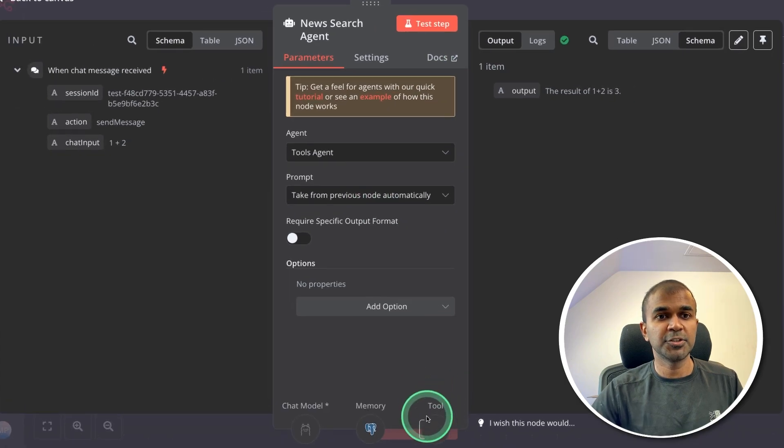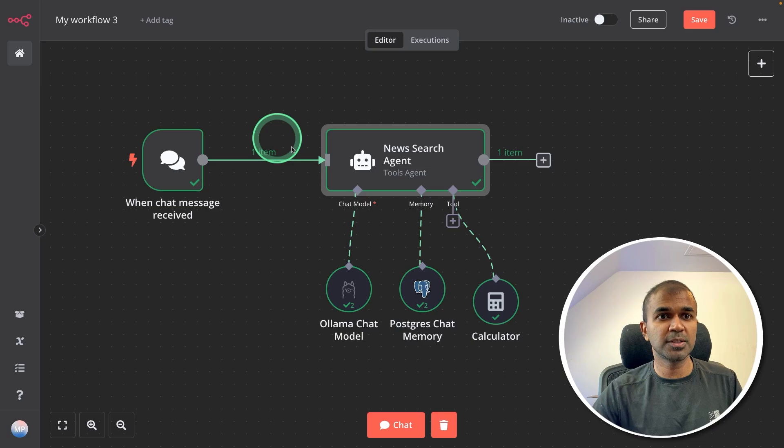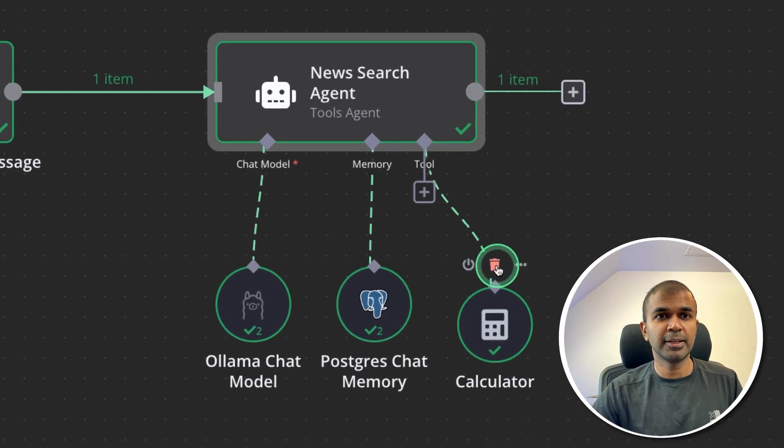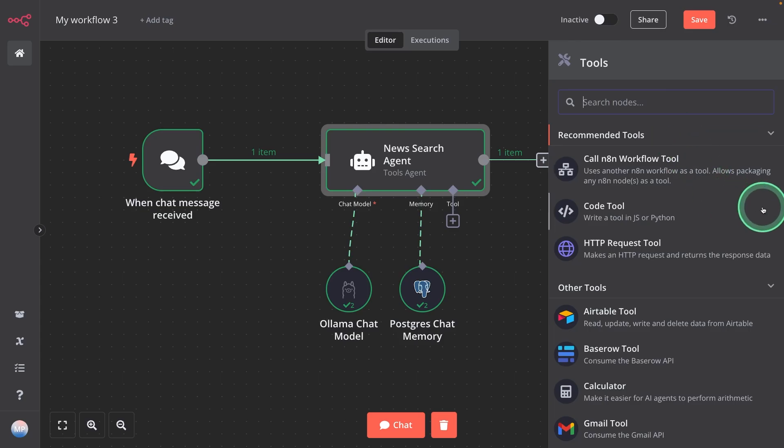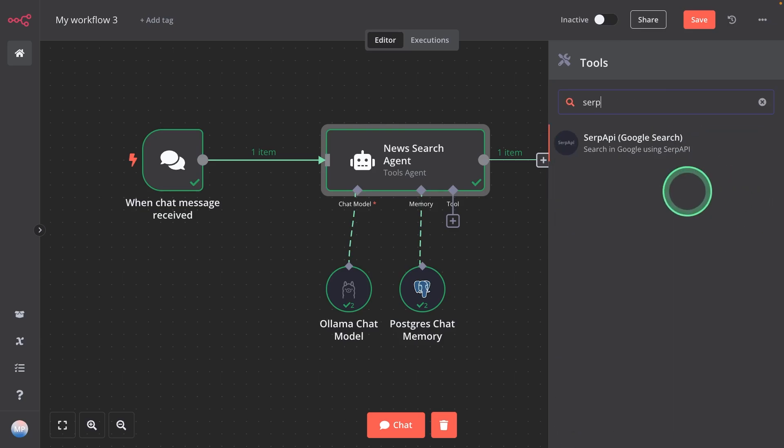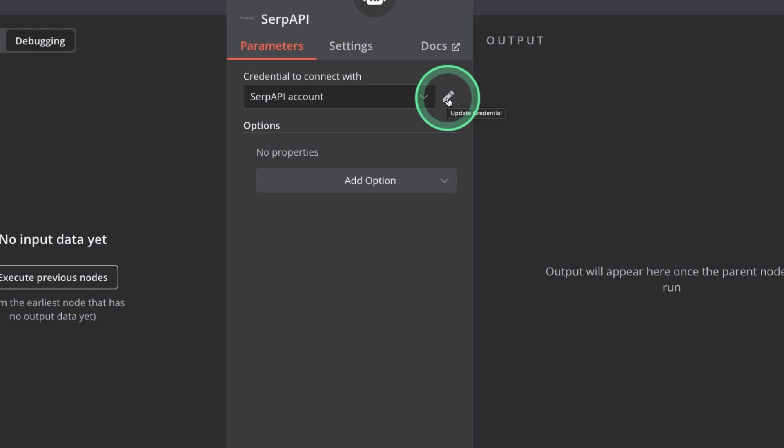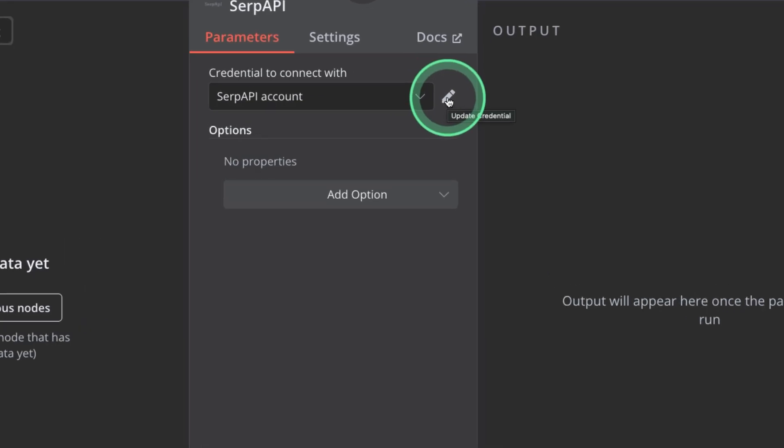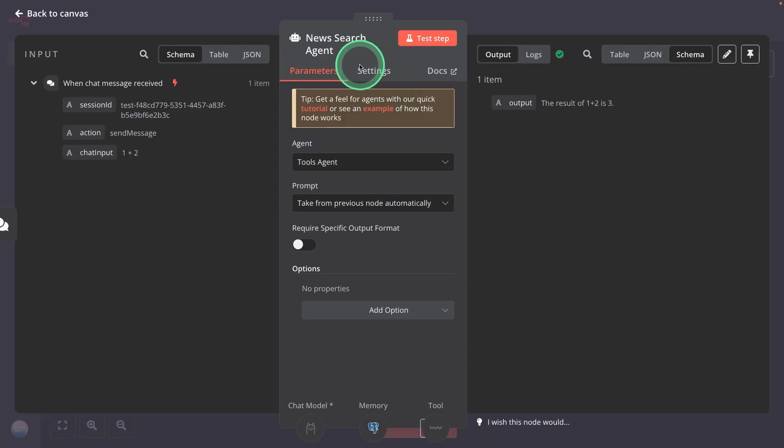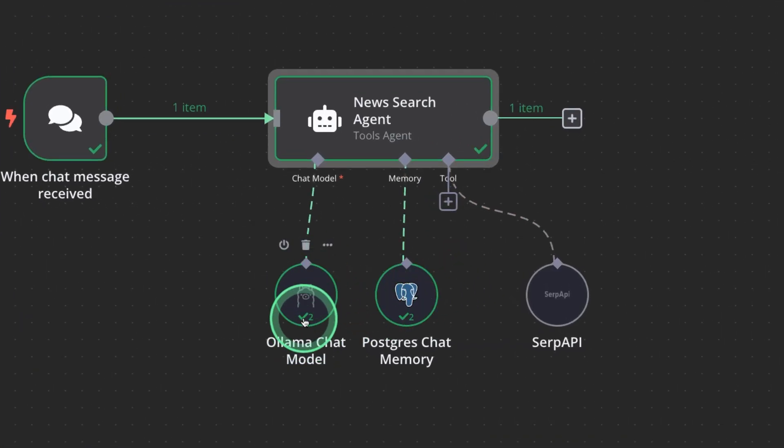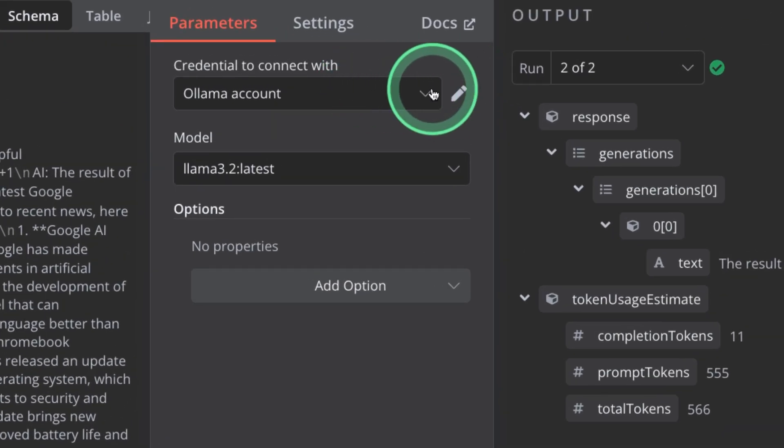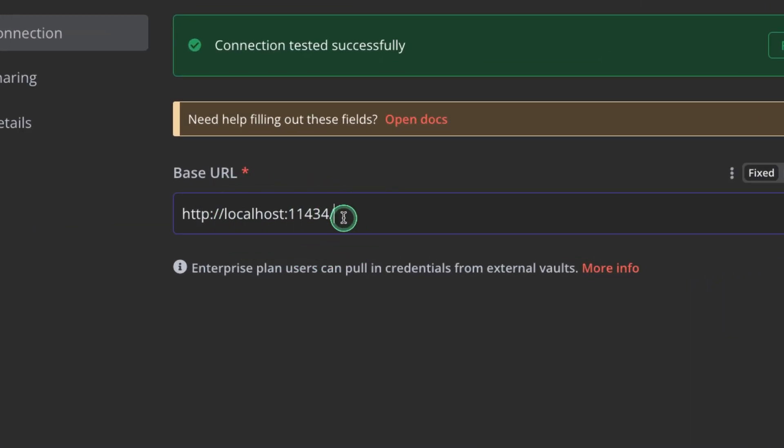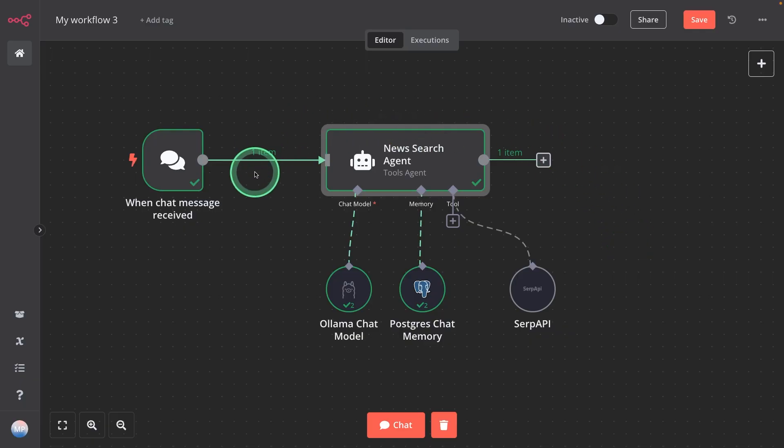And in the tool, I need to remove this calculator tool. So going back to the canvas, there you can see a delete icon. Clicking on the delete and adding tool again. There I'm going to search for SERP API Google search. Clicking on that, click the edit icon here and add your API key and click test. That's it. Now we have created news search agent which has access to Ollama, Postgres, SERP API. In case Ollama is not working, just make sure double click on that. Click the pencil icon. They're making sure the URL is like this, localhost, and click retry to test it. Now the first step of creating news search agent is complete.